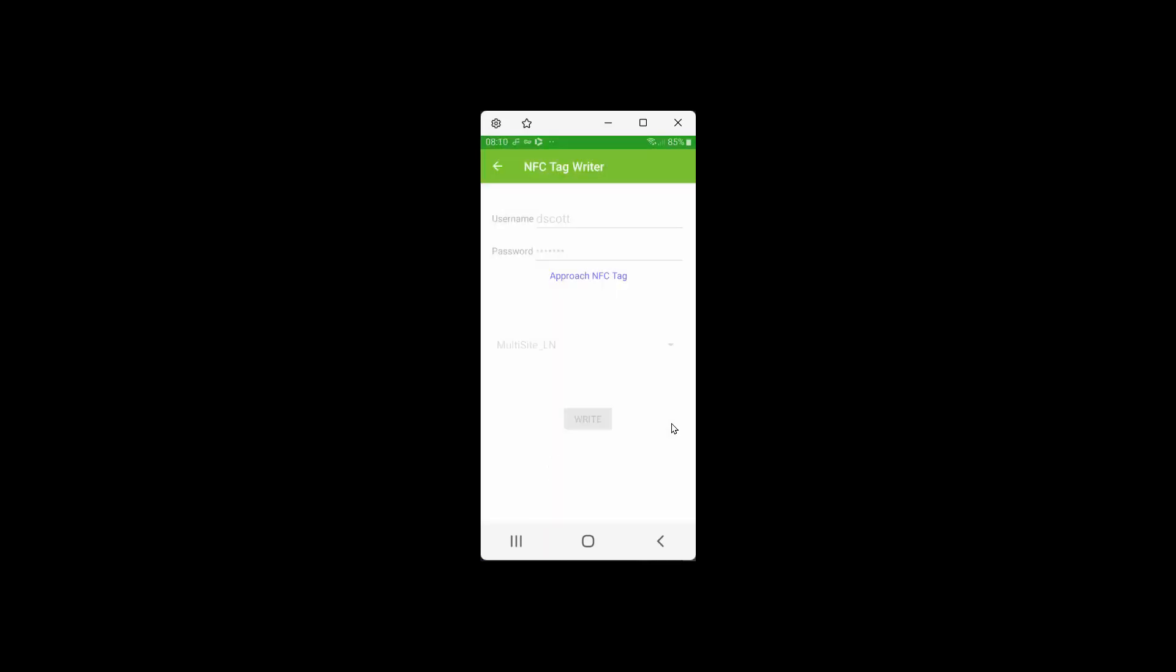I'm going to bring the NFC tag, which can either be a card or a badge, and it gives me a write successful, so that means it is now ready to go, my tag.